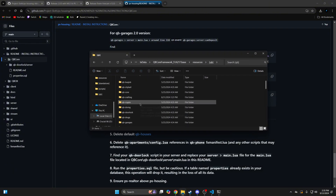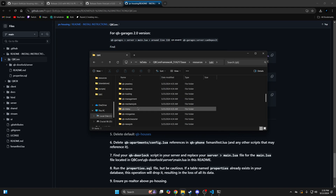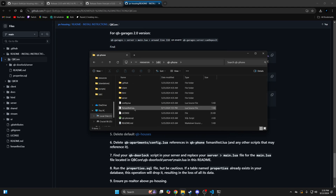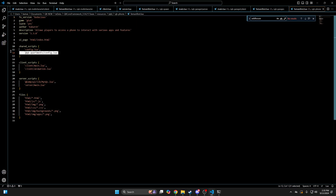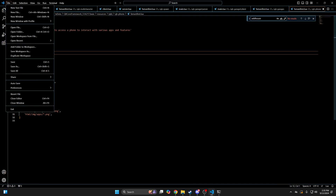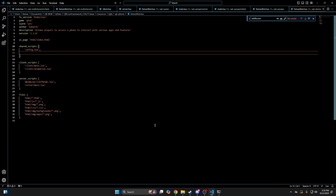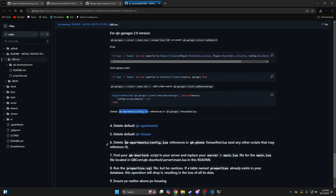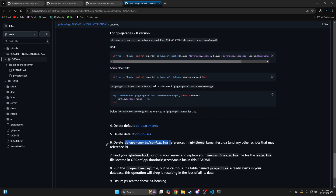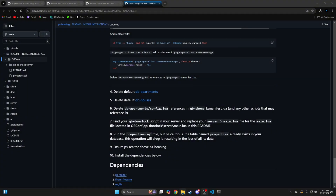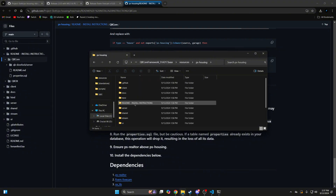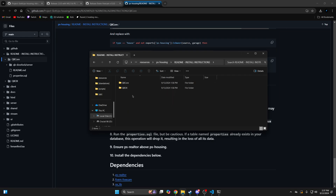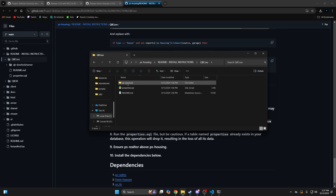Then go to QBi phone into the FX manifest and remove the line for the apartments. Then make sure you remove this line from any script that has it in the FX manifest. Then move on to QBi door lock. Go back to the resource folder, into the readme install instructions, into QBi core, into QBi door lock.